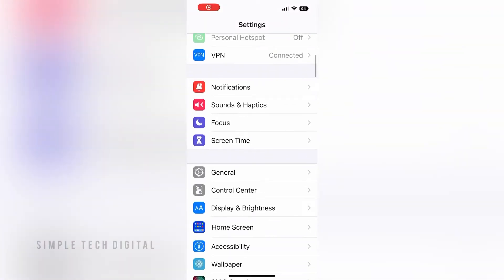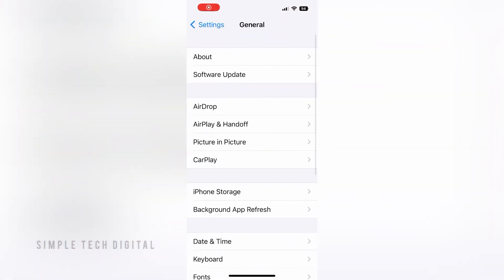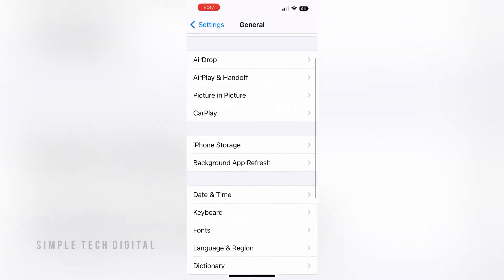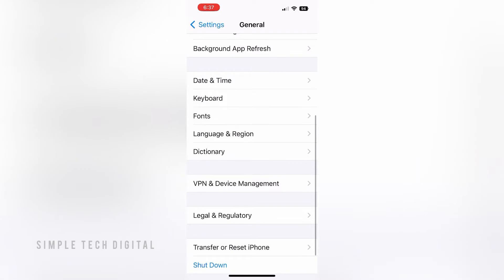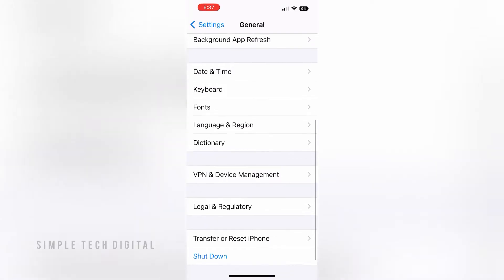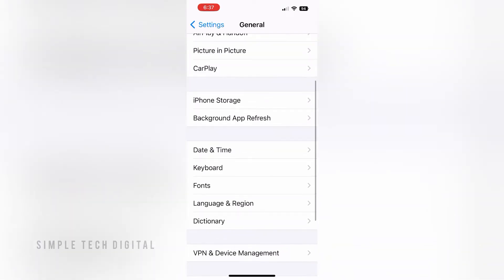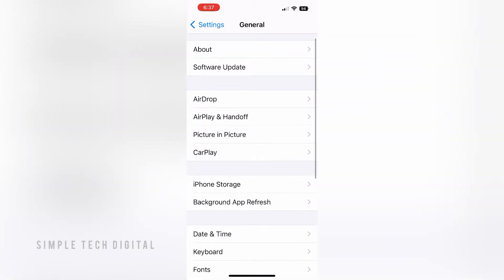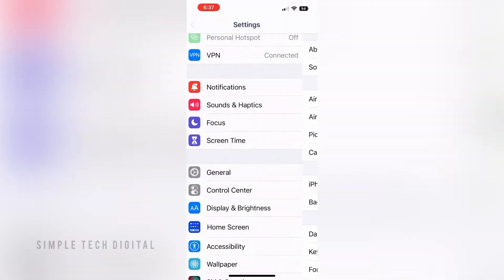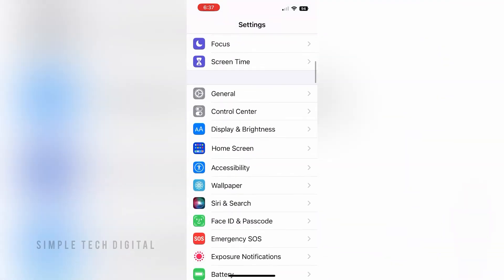Let's see how you can turn on Low Data Mode on your iPhone. If you are looking to save data while being on your iPhone, I'll show you a way you can do that.